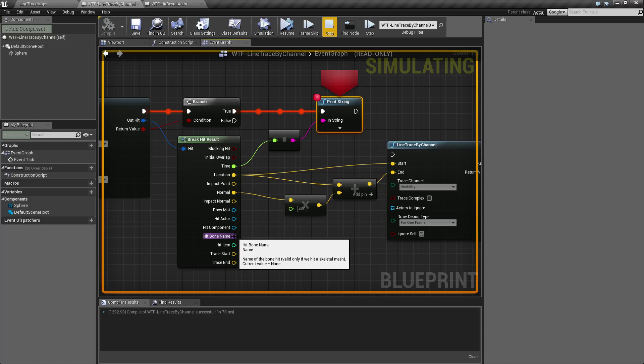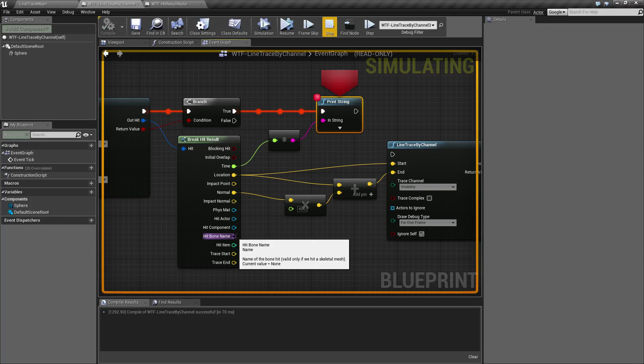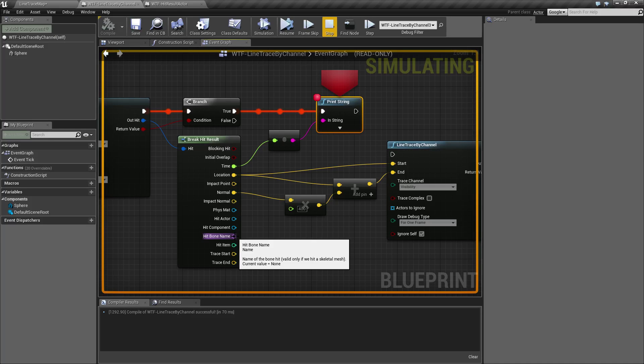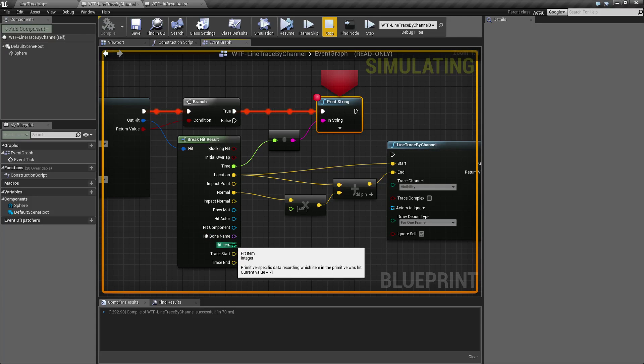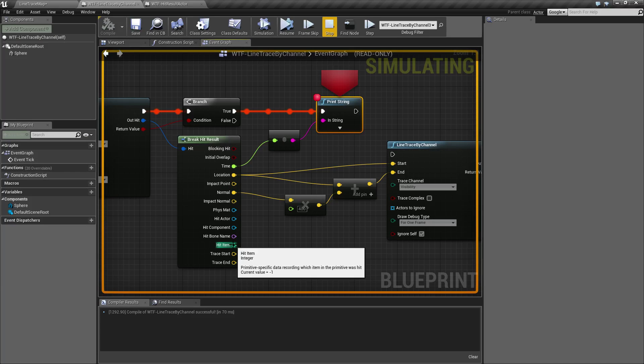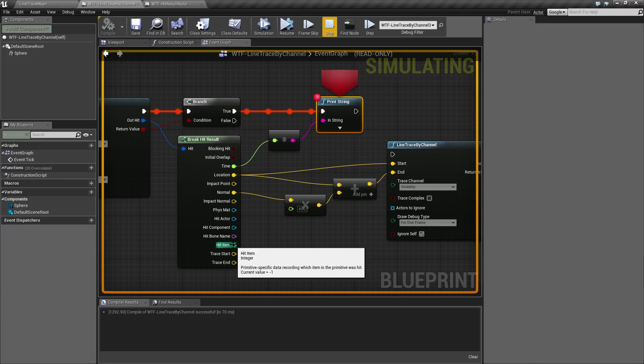Bone name is going to return back the bone name if you're using a skeletal mesh. As I'm not using a skeletal mesh it's returning back none. If you are returning back a skeletal mesh you're going to return back the bone. Now hit item is for primitive specific data. I have not been able to get any results back from this. If you're using primitive data this will give you back the index of the item that you hit.